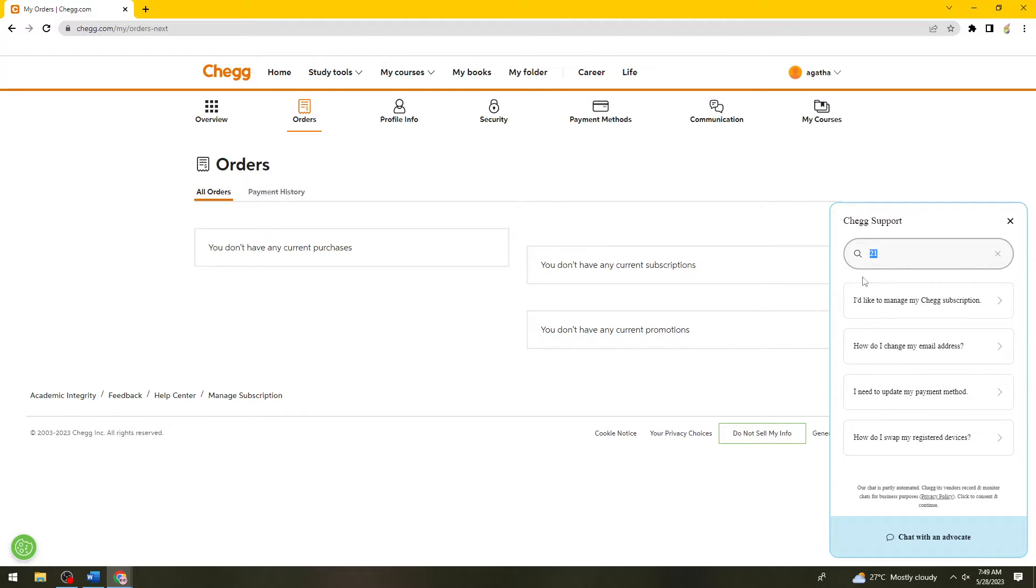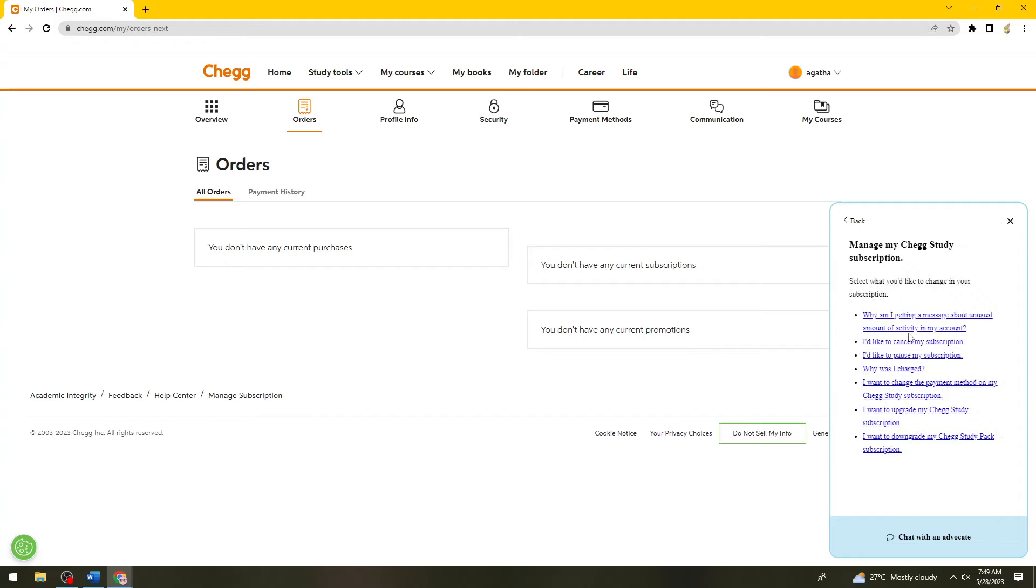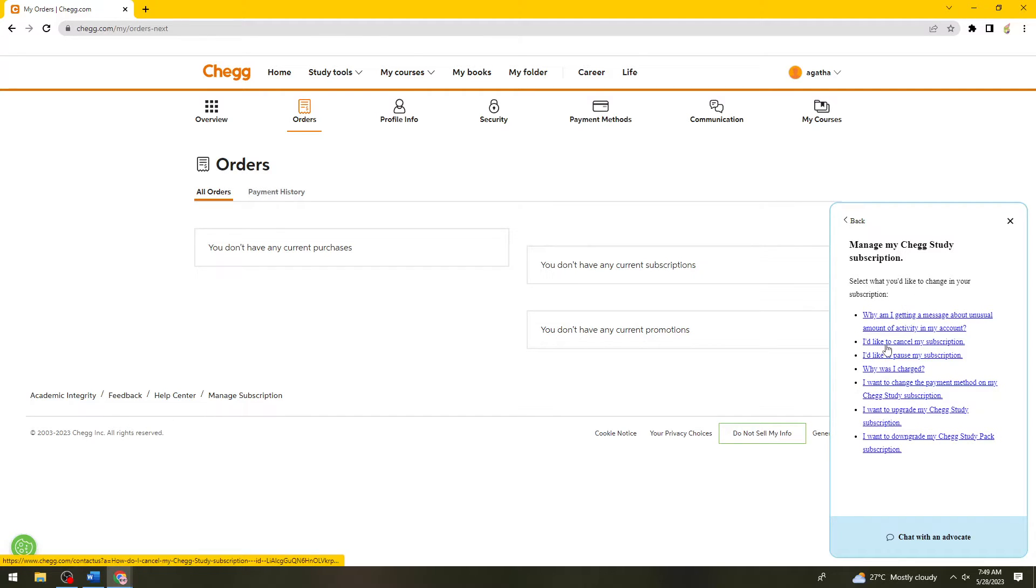Then what you need to do is click on 'I'd like to manage my Chegg subscription.' Here you want to click on 'I'd like to cancel my subscription.'